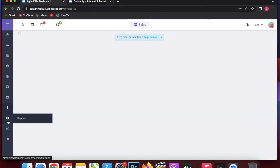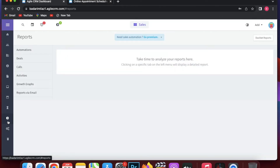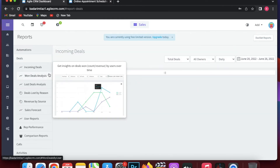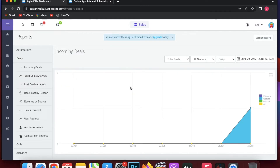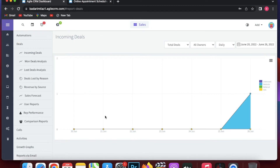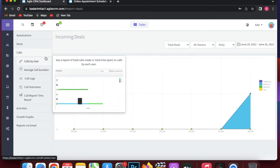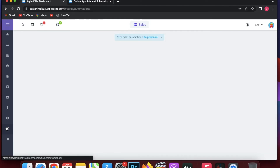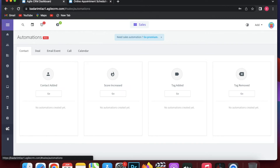Under Activities you can see all your activities and what has been happening. The Reports section lets you view automation stats, deals such as incoming deals and lost revenue by source, user reports, rep performance comparison reports, average call duration, call logs, and call outcomes.